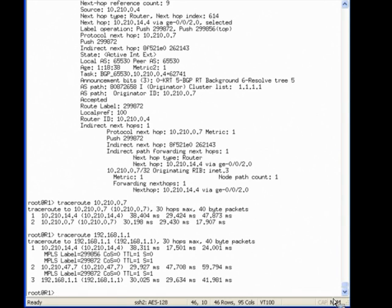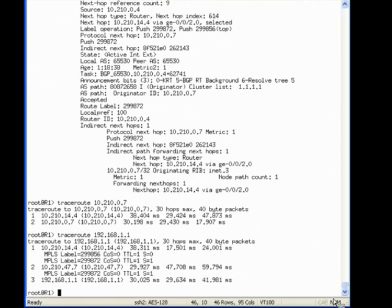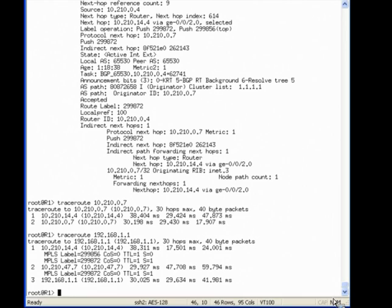There are many things you can configure to customize the behavior of MPLS forwarding. For example, you can change the way TTLs are decremented, which may hide the MPLS portion of a path from a trace route. Or you can configure RSVP and customize the paths for your LSPs. Or you can configure the router to place the LDP or RSVP routes in iNet.0, so they will be used for normal forwarding to the destinations of the routes.